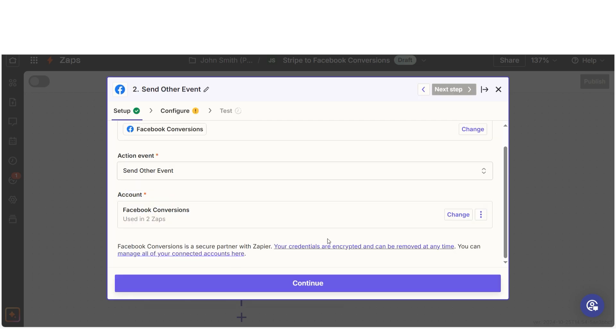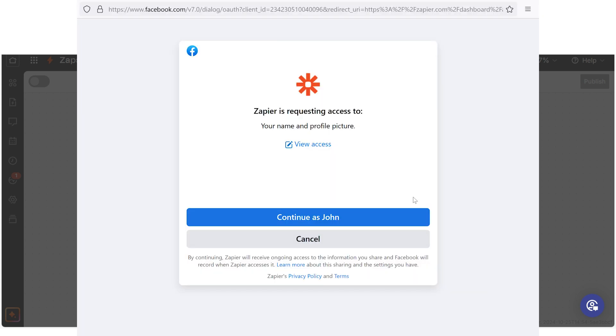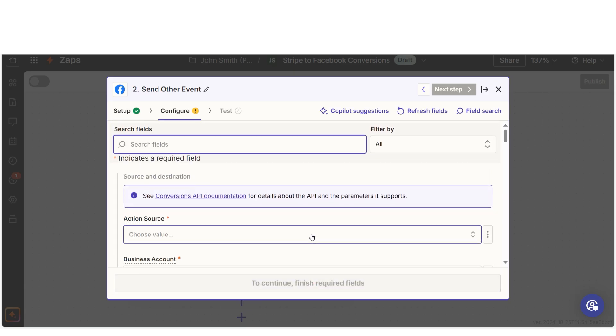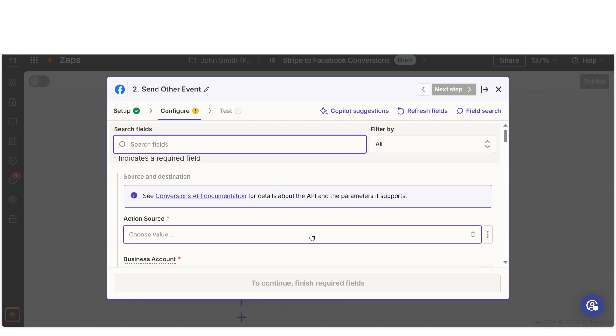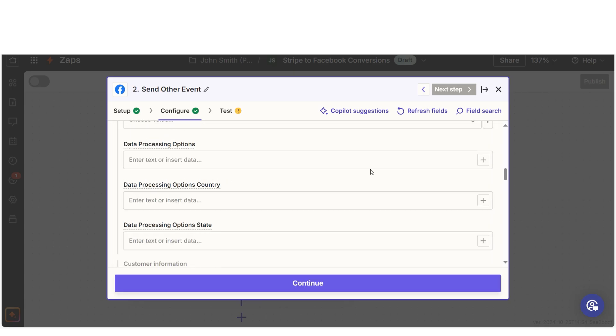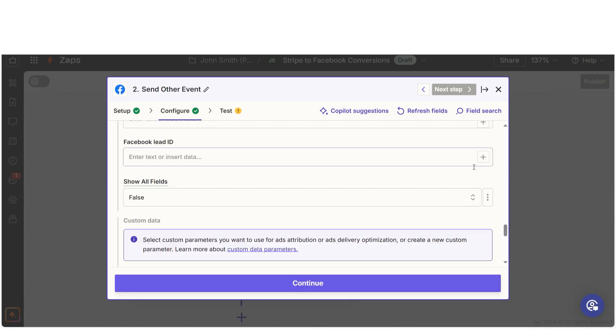In Zapier, an action is the task that happens automatically after our trigger is set off. Your event should already be chosen, so log into your Facebook account just like you did with your Stripe account and then click continue. From there, we can start to assign our trigger app's data into the action app's fields. I can select from the drop down menu or add my own text to customize my Zap even further.